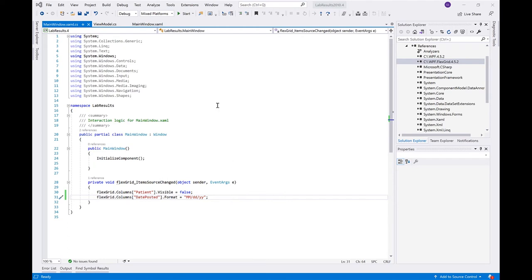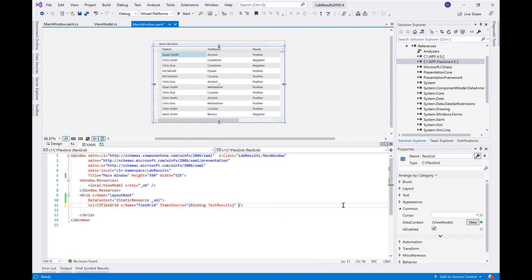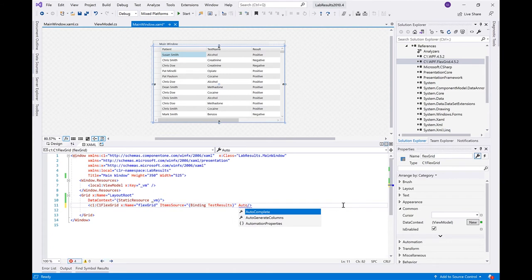Back in the XAML view, set the Auto-Generate Columns property to False. Open the FlexGrid.columns collection and add each column you wish to display.